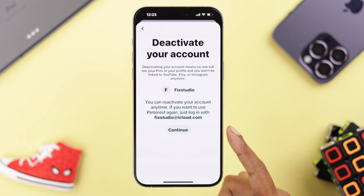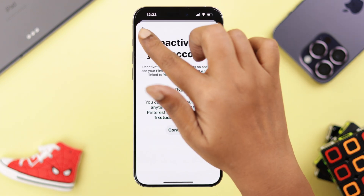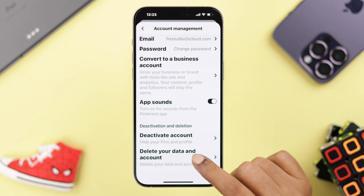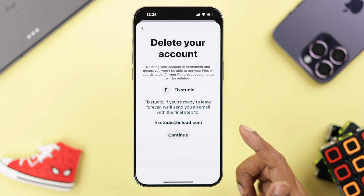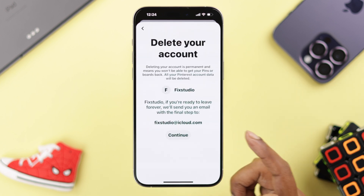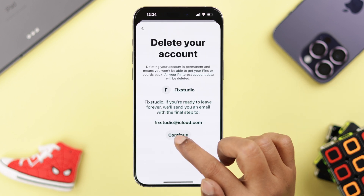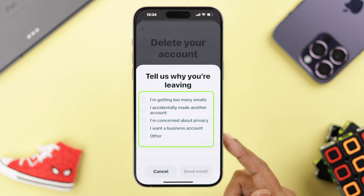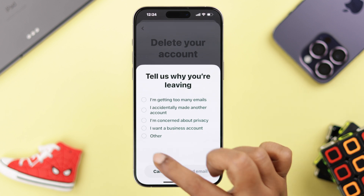In this video we're going to show you how to delete your account, so we're going with that. After that, just press Continue, then select the reason why you're leaving and deleting your account.